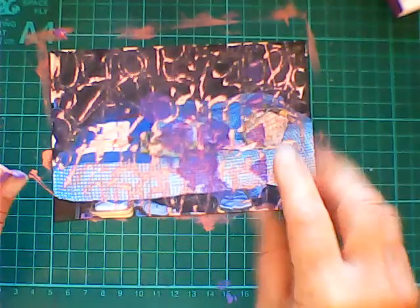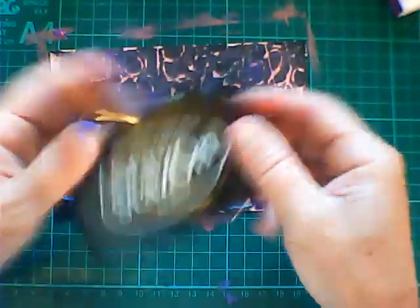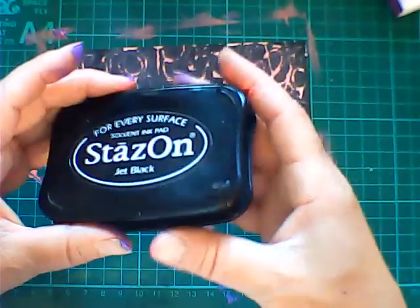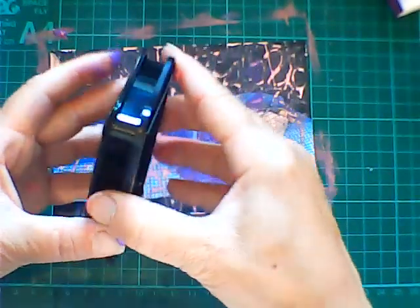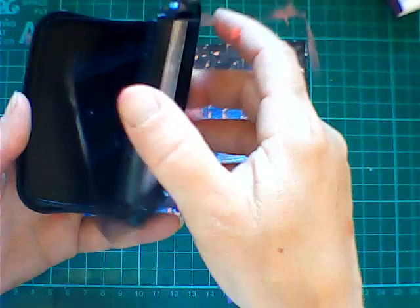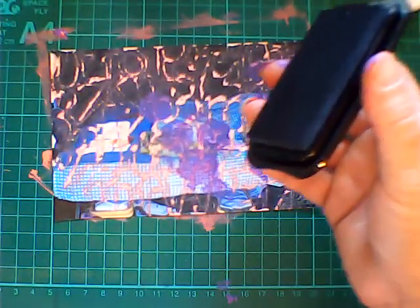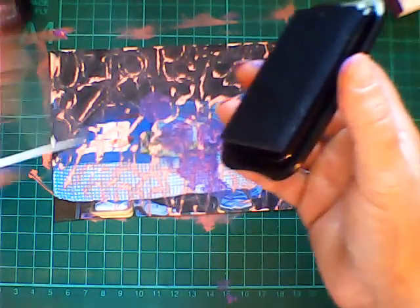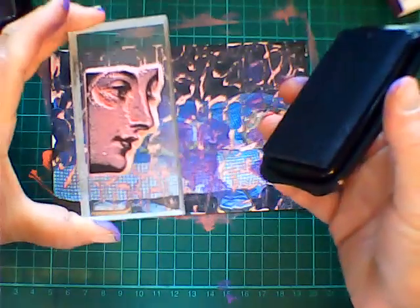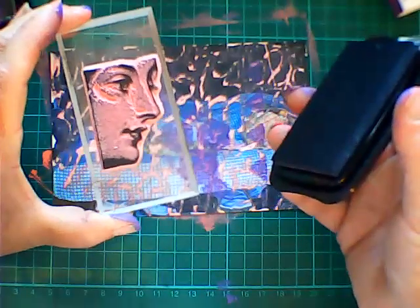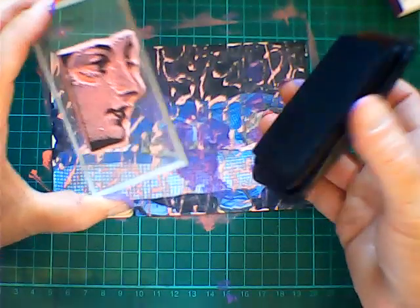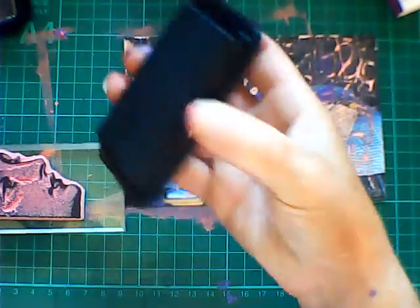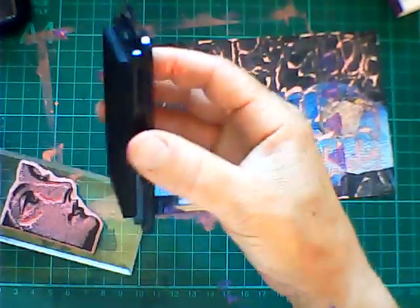Next thing we can do is stamp over the top. Now what I'm going to use is StazOn ink. It happens to be one of my personal favorites, this is because it can go pretty much on any type of mixed media. I've got a Tim Holtz stamp all ready to go on this particular acrylic block. Now you take the stamp to the block.